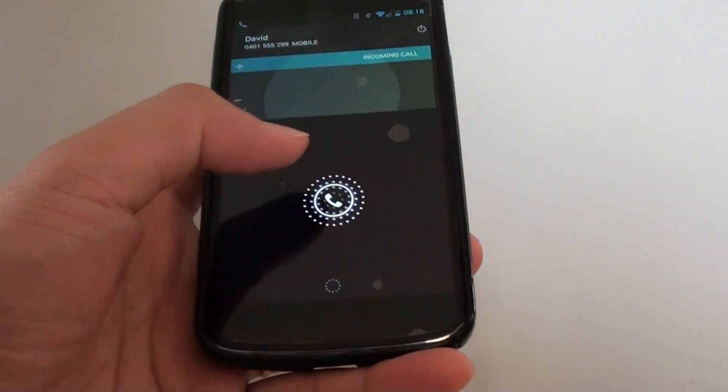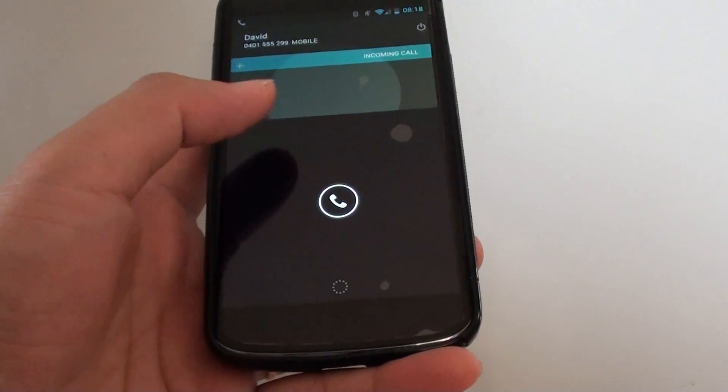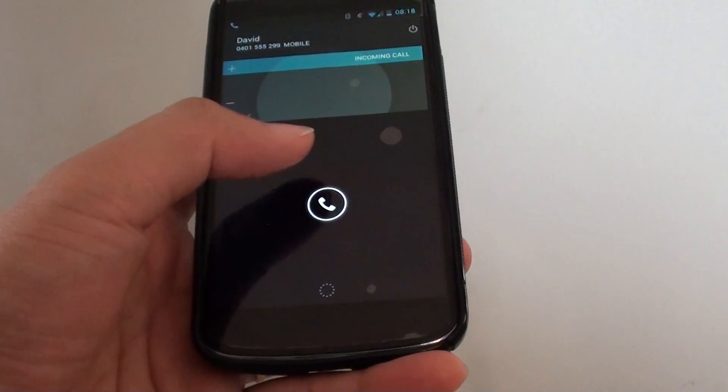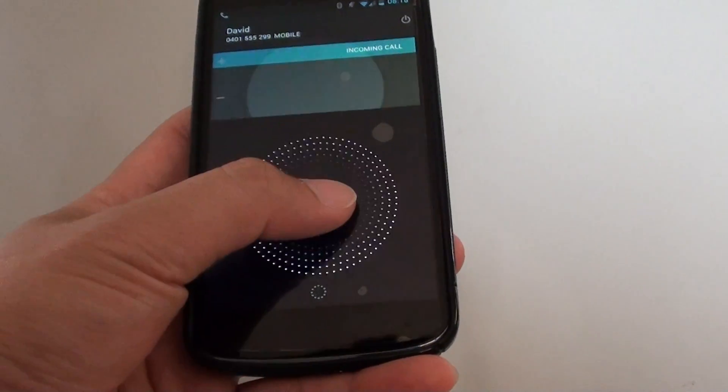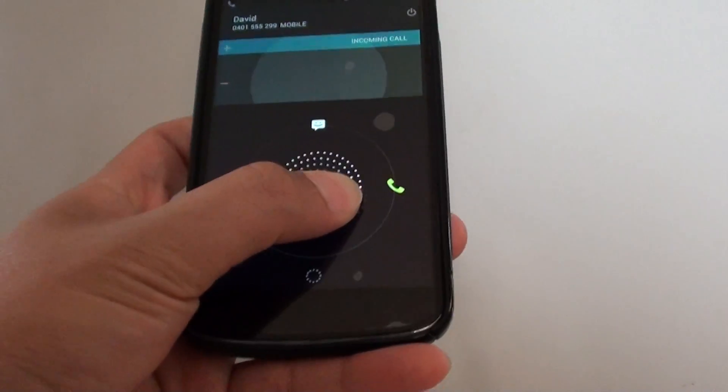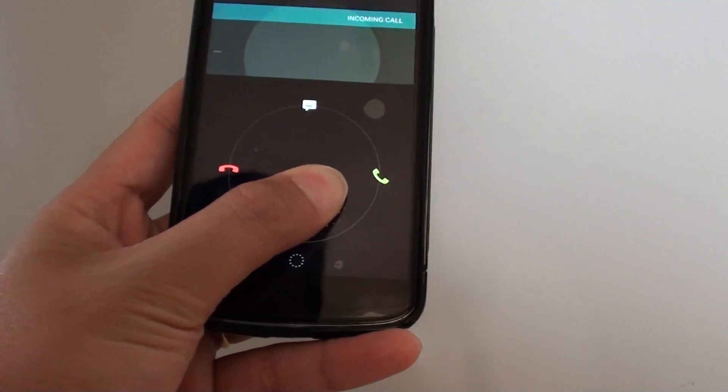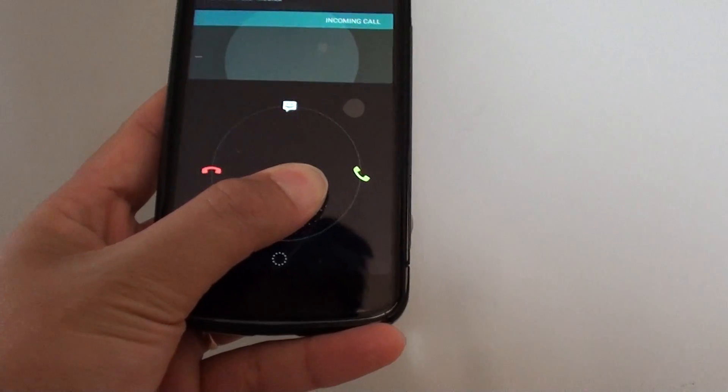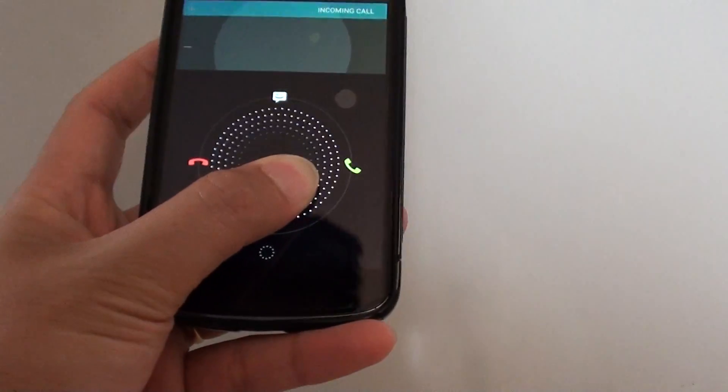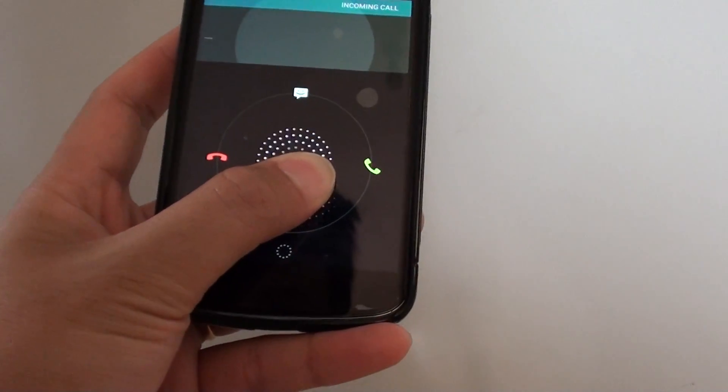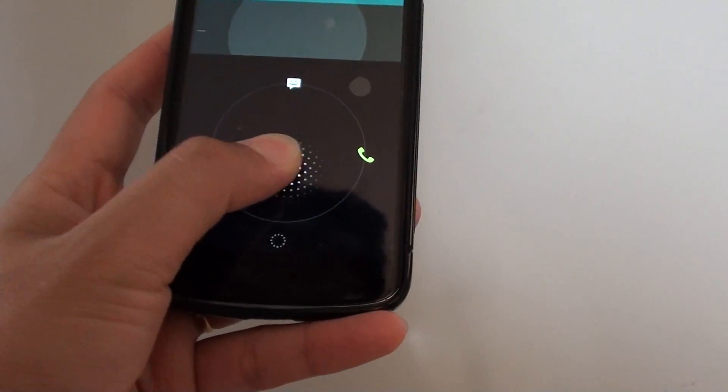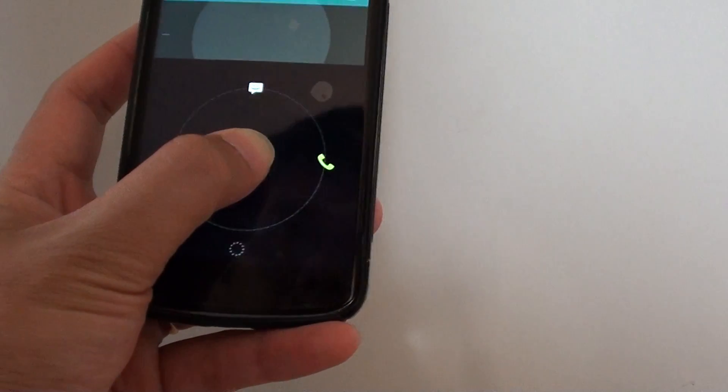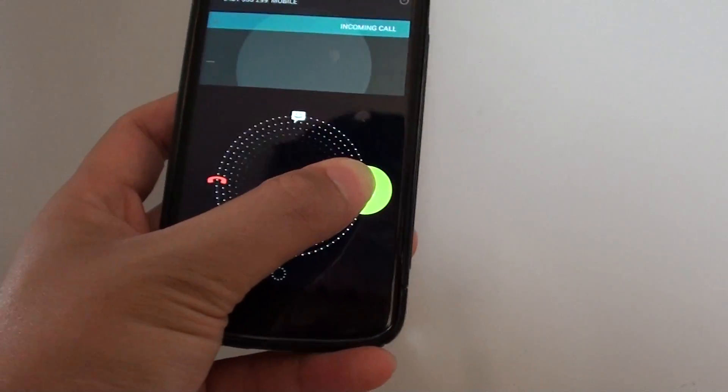From here, to answer the call, simply tap and hold on to the phone icon. You should see it comes up with a red and a green phone icon. So to reject the call, simply slide it to the left, or to pick up the call, simply slide it to the right.